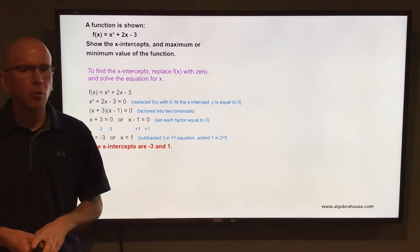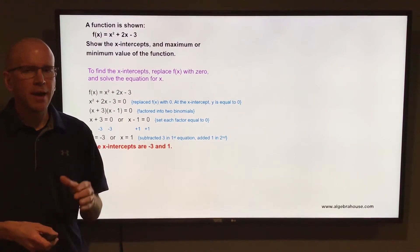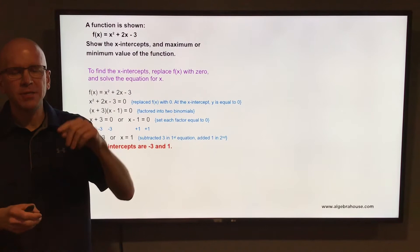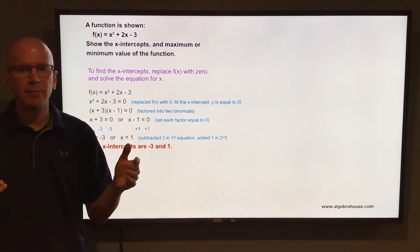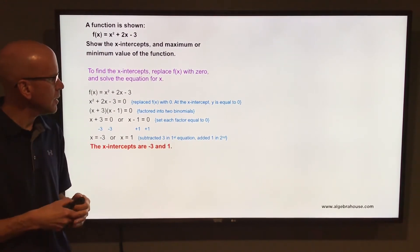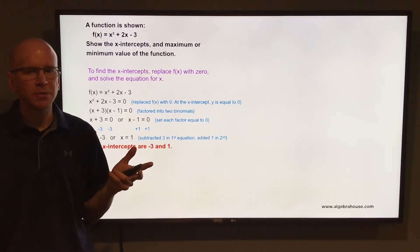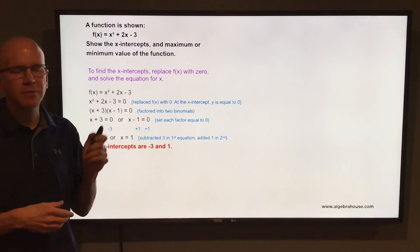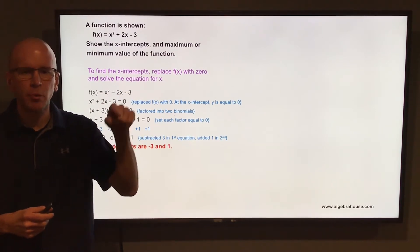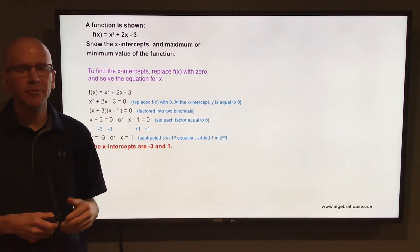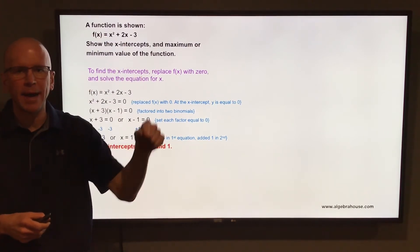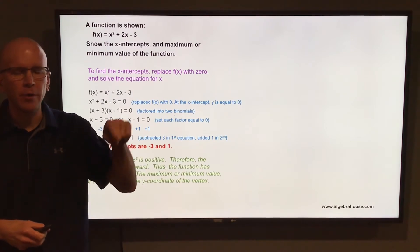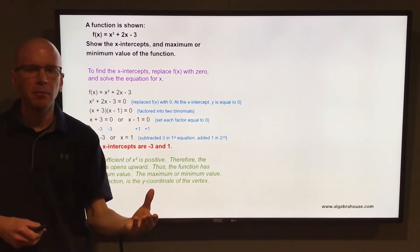Now to find the maximum or minimum value, you have to know which way this parabola opens — whether it opens up or down. A parabola is a U-shaped graph, either opening upward or downward. To tell how it opens, look at the coefficient of x². The coefficient of x² is positive, which means the parabola opens upward. If it were negative, the parabola would open downward.